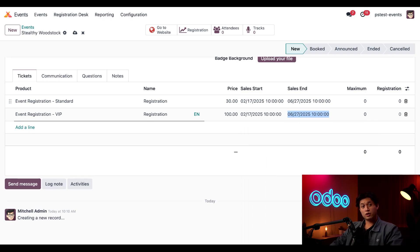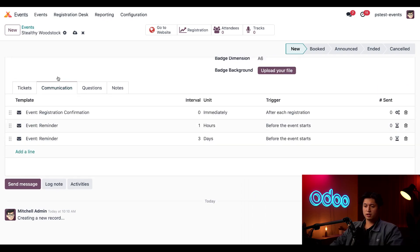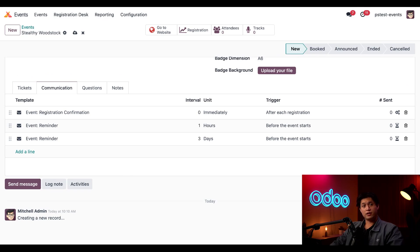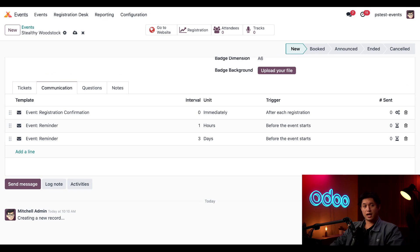Those are our tickets. If we click into the Communication tab here, we'll find the various messages that will be sent to attendees leading up to the event. We can also edit and add these whenever we'd like, but we'll focus on that in another video.